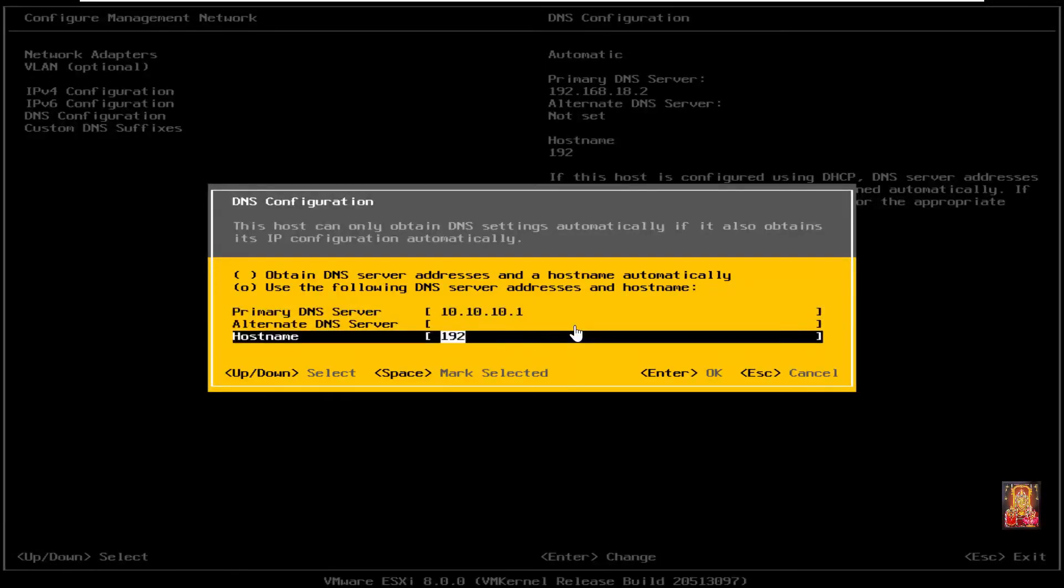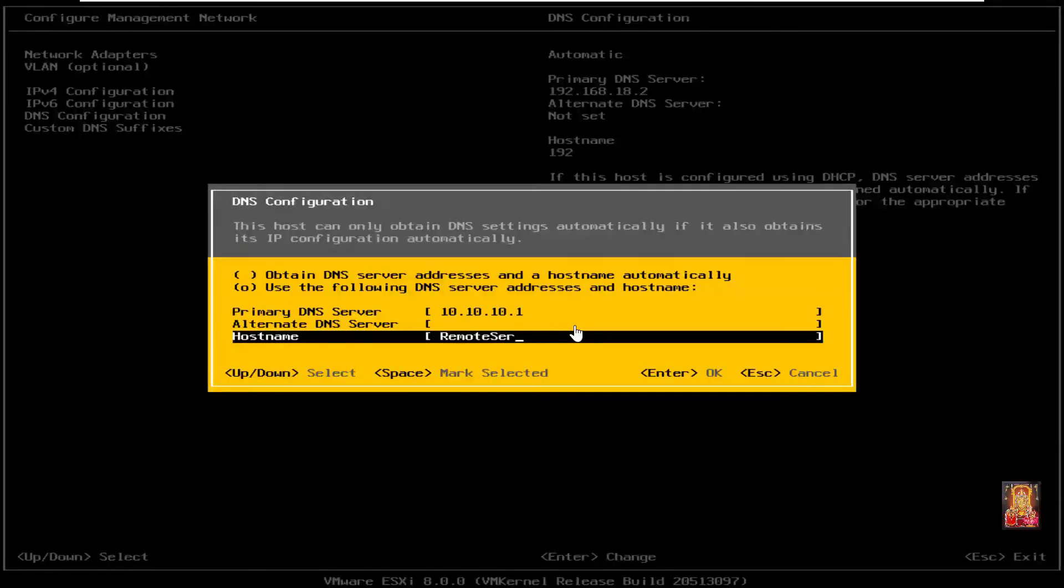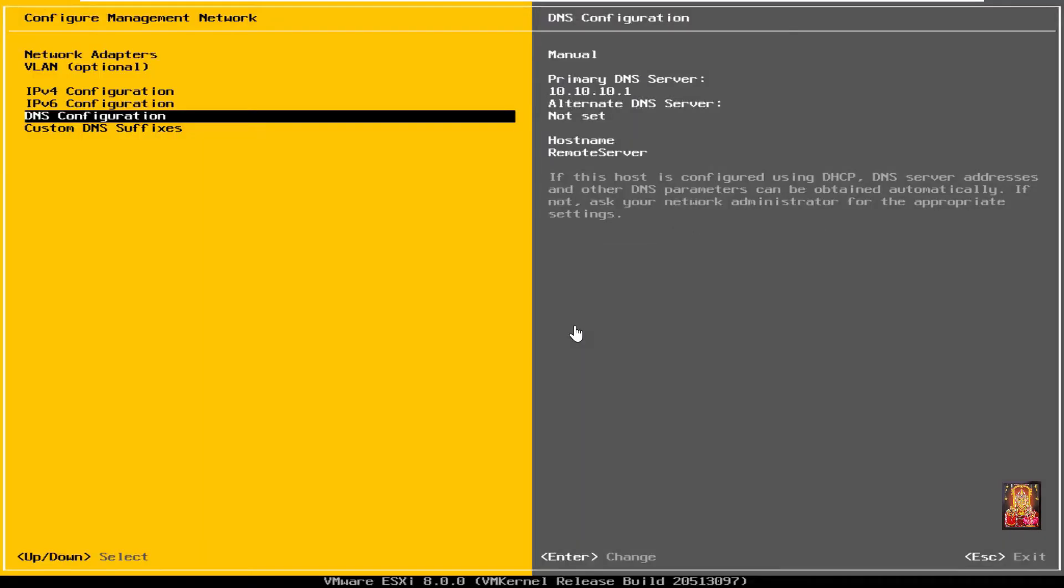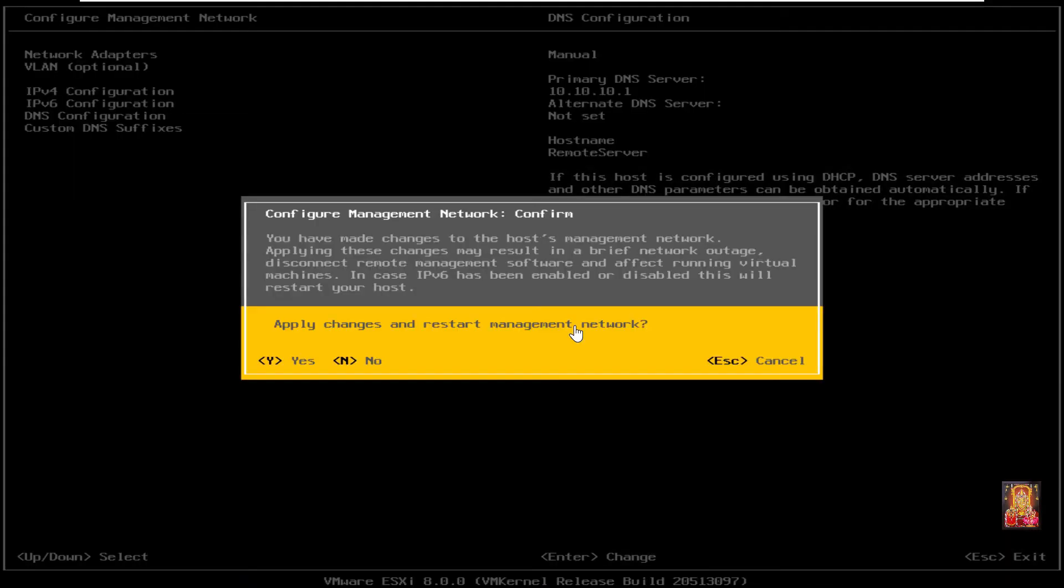Now set the host name. Remote server is our host name. Press enter. Press escape to exit. Press Y then press enter to apply changes.